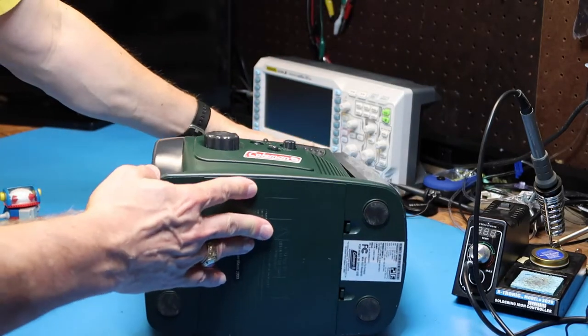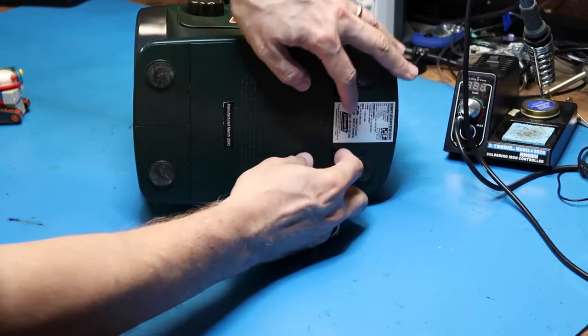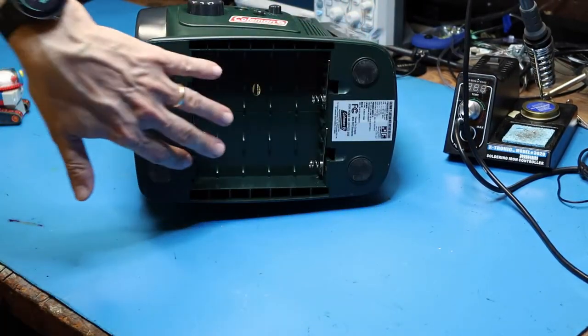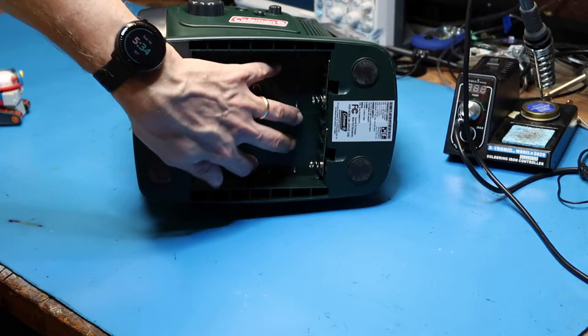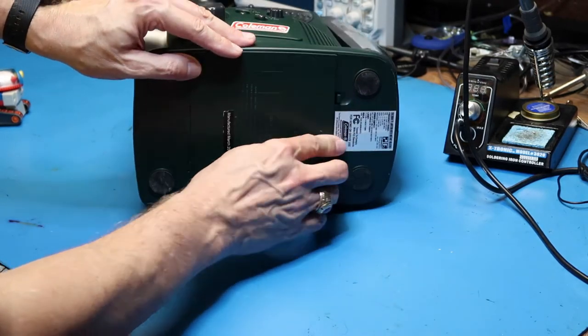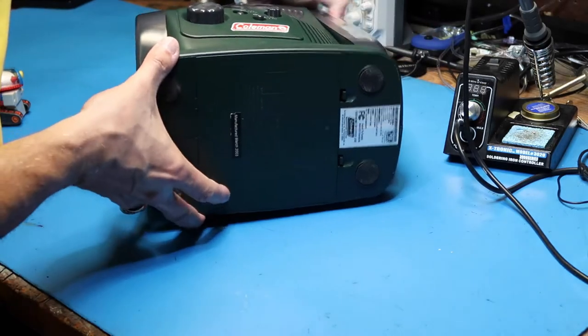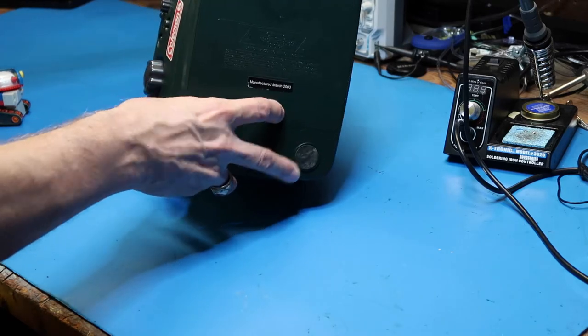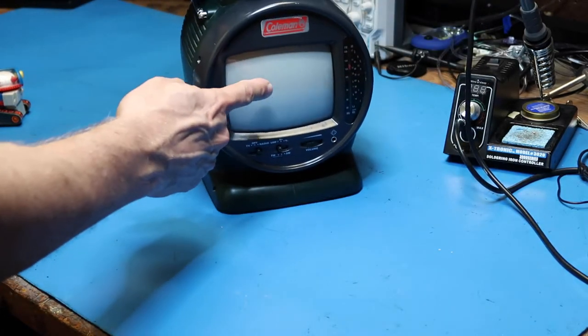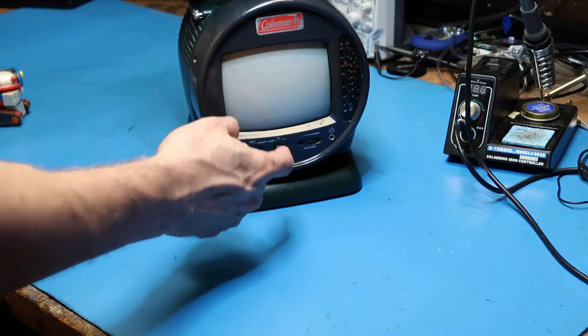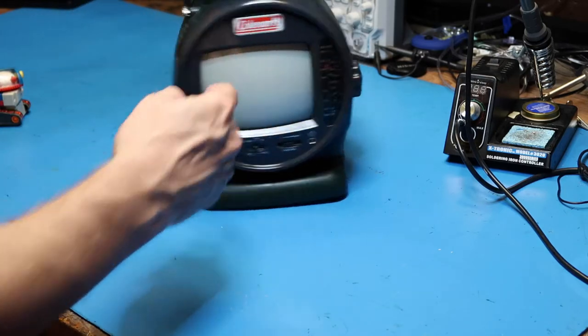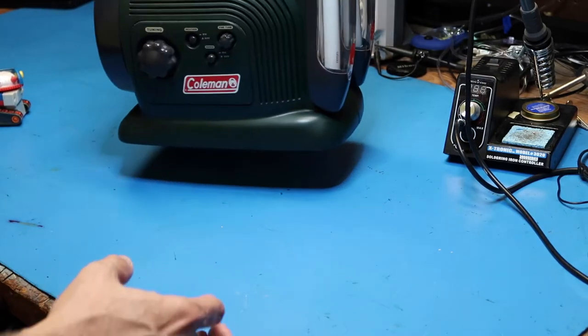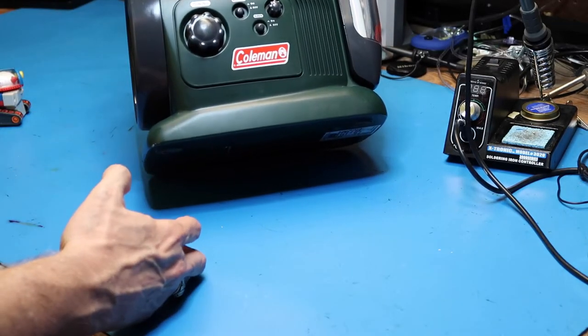But probably the big compelling reason for this is right here in the bottom where we've got space for eight D batteries, one and a half volts each. That turns out to be 12 volts in series. This is a 12 volt unit. You can power any of these things from the same set of batteries, don't have to mess with multiple sets of batteries.